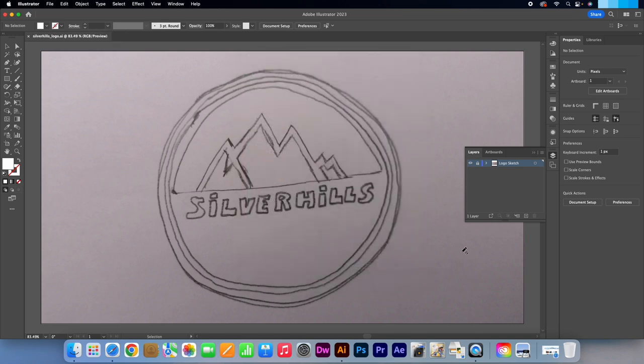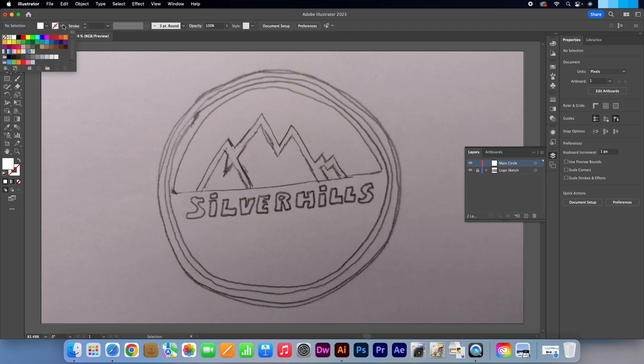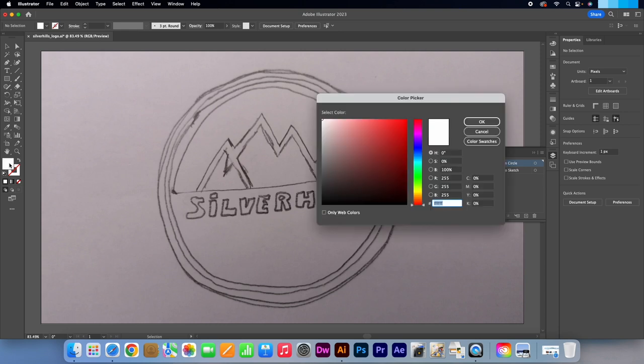Click on the New Layer icon. Call this layer Main Circle. If your stroke is on, turn it off for now. Change the colour to black. Press OK.